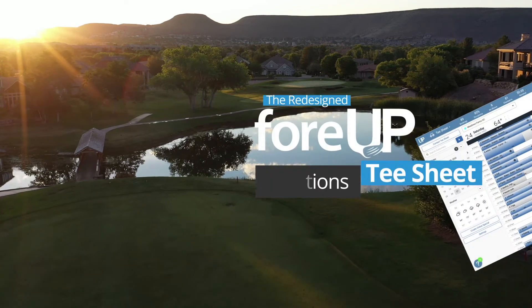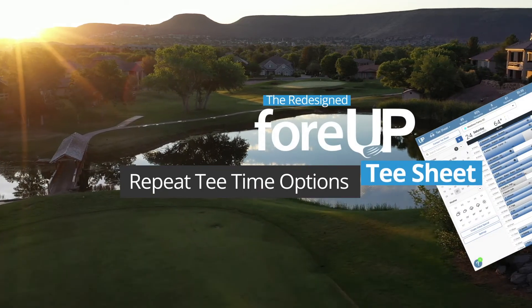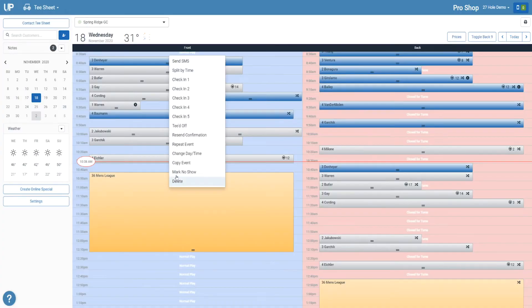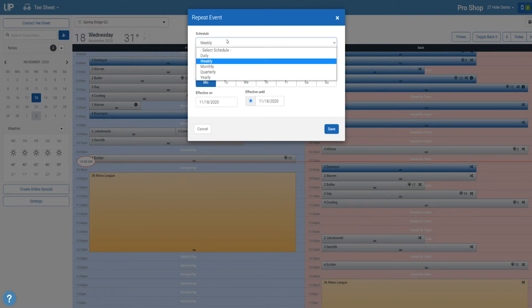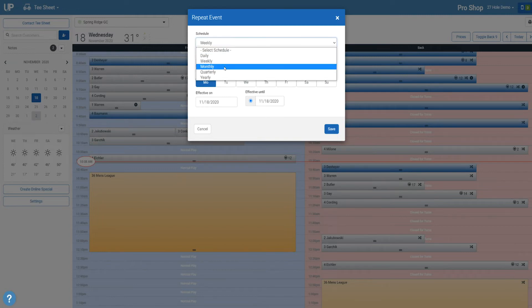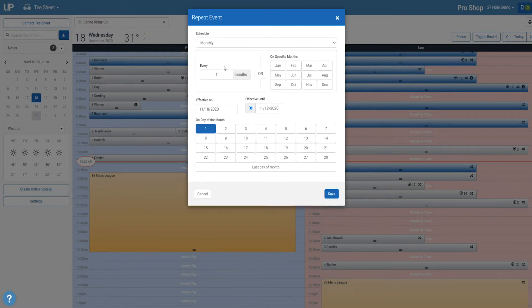Event and tee-time management have some roadblocks in the standard TSheet, which is why we have improved the functionality so you can repeat events daily, weekly, monthly, quarterly, and yearly. If you have a series of leagues and tournaments that go out on a weekly or bi-weekly basis, you can now create the first event of each league or tournament and then repeat the events for the rest of the season. Time saved.